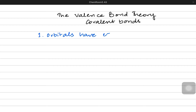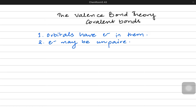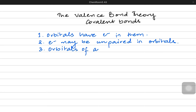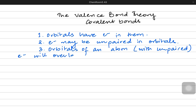The theory says that orbitals have electrons in them, which we already know from atomic structure. The theory also says electrons may be unpaired in those orbitals. If we know Hund's rule, we would know that electrons often go unpaired in the p orbitals depending on the configuration. Orbitals with unpaired electrons — whether px, py, or even s orbitals — will overlap with the orbitals of another atom.